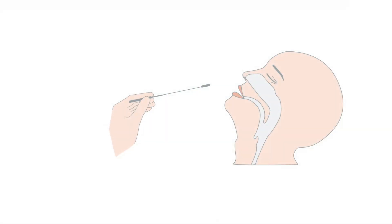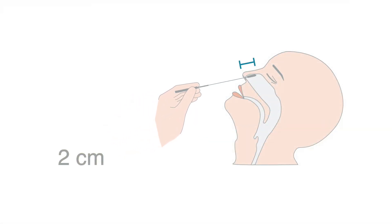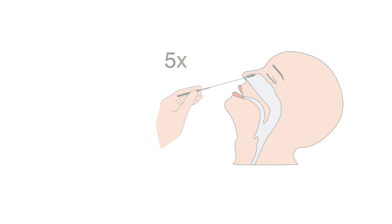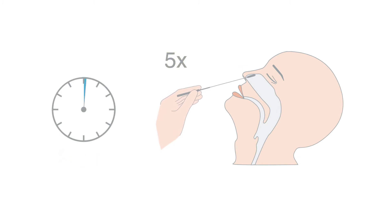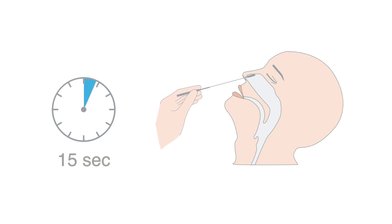Insert the swab approximately 2 cm into the nostril. Rotate the swab 5 times back and forth and press it gently against the nasal wall. Do this for about 15 seconds.